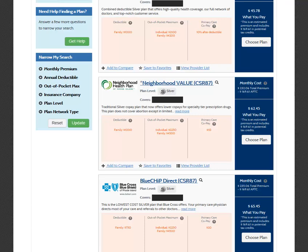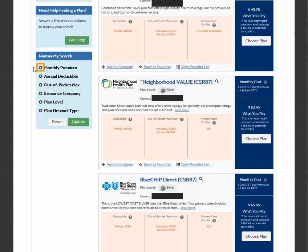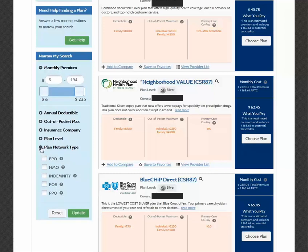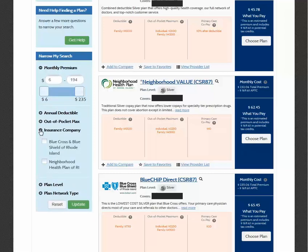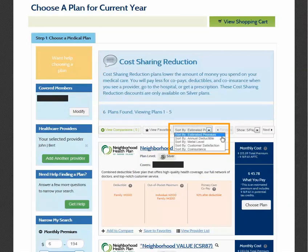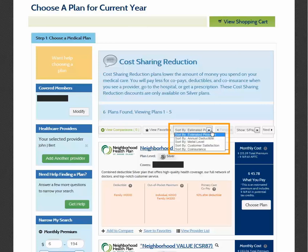Categories such as monthly premium, annual deductible, and plan level can be selected to narrow down the list of plans to choose from. Select the plus symbol to open the list of options to filter by under the category you choose, then click Update to apply the filters. If you would like to sort the new filtered list of plans, you can select the Sort By button at the top to order the list by the category you choose.